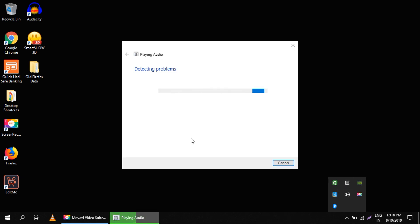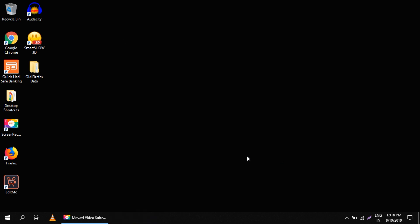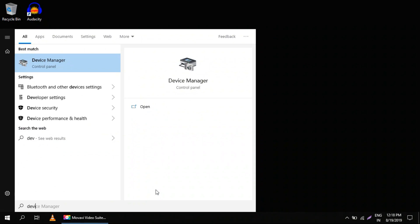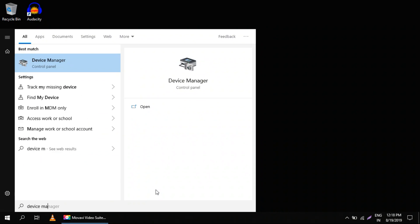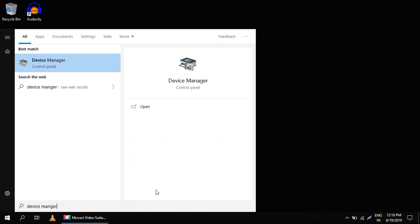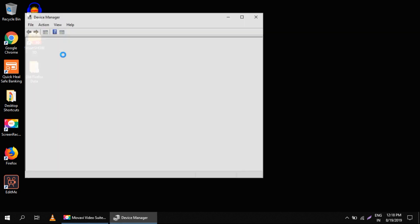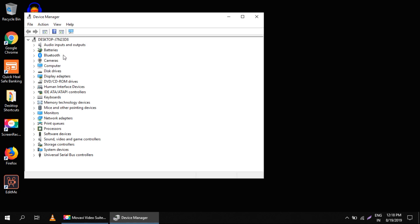But if it doesn't fix your sound problem, let's go to the next step. Go to the search box and type 'Device Manager', then click on it. In here you need to search for 'Sound, Video and Game Controllers' and expand it.